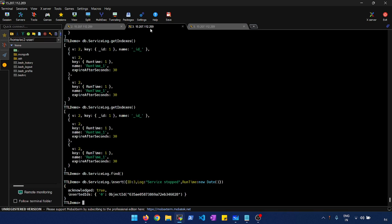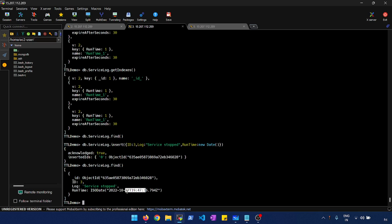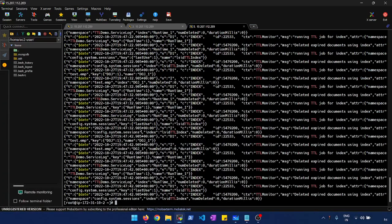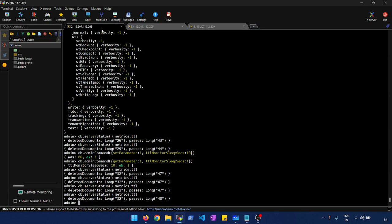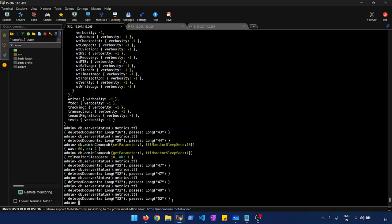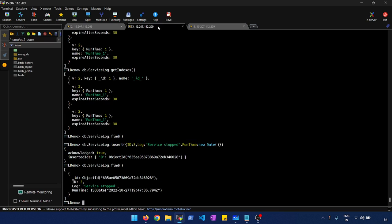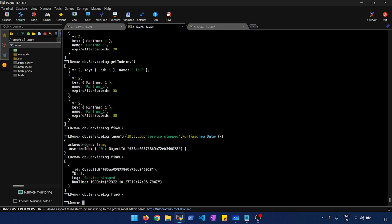For testing, I insert the data again — inserted at 19:47:36. Looking at the logs, the scan was done at 19:47:46, so within about 10 seconds. You can see the scans happening much more frequently, which indexes are being called, and all the details from the verbose logs. The cleanup is now happening at a much faster rate.